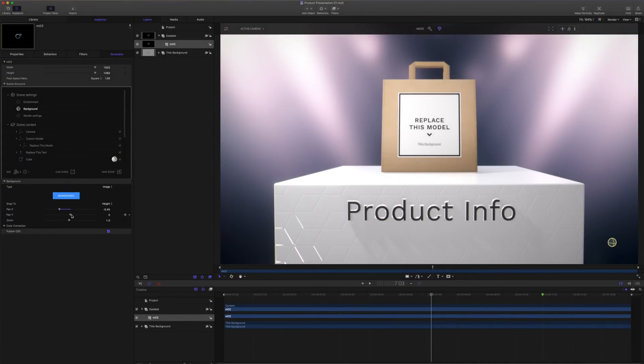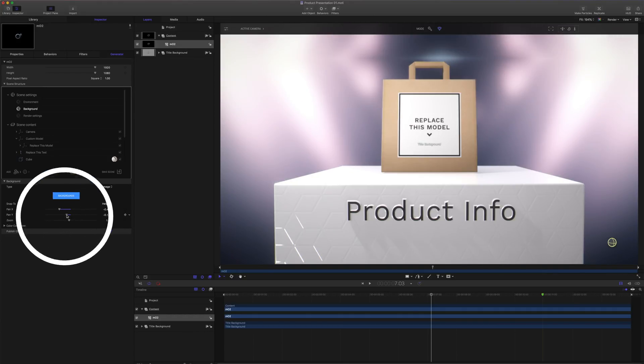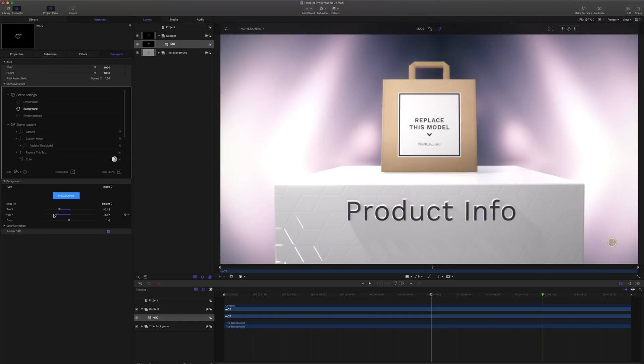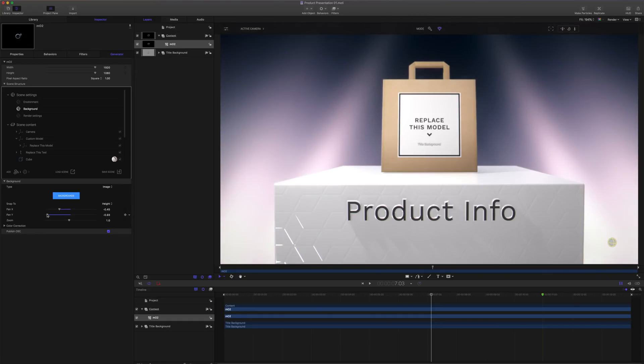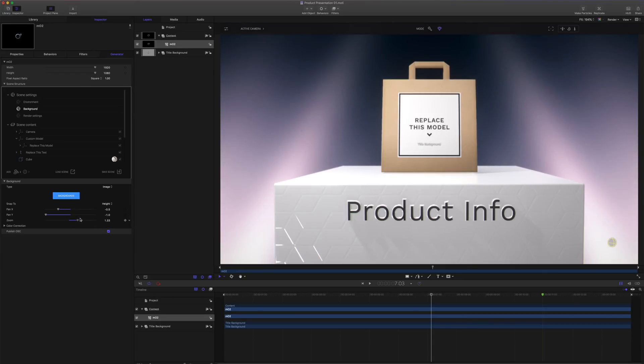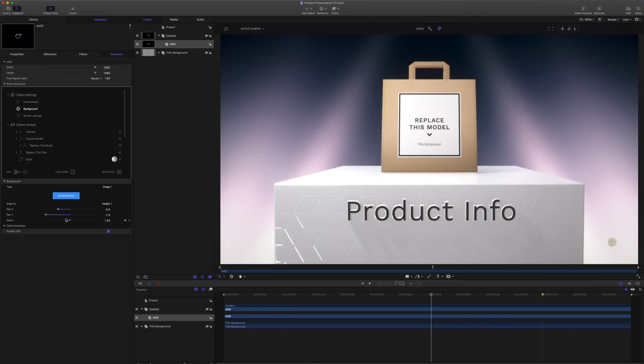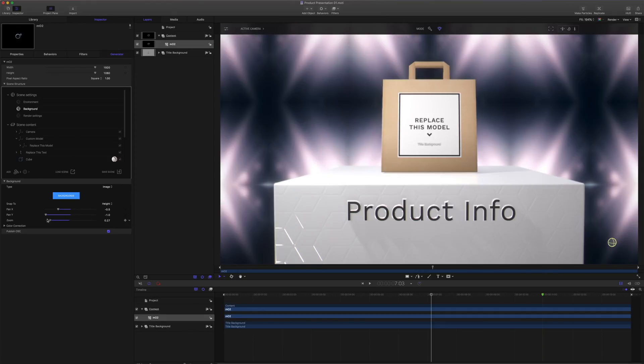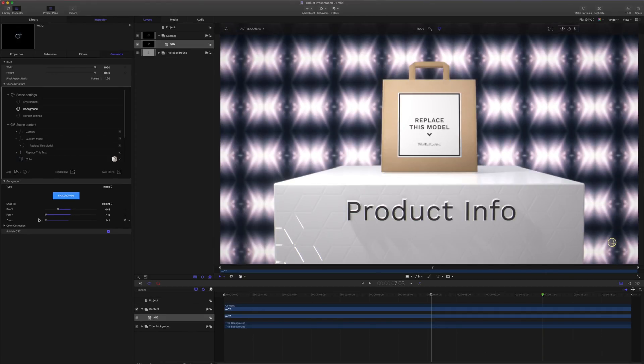We can also pan X and Y. These parameters allow for moving the background image horizontally or vertically. Notice that our background is repeated. Our zoom will control the overall size of the background image. Think of this almost like a scale. If I zoom out all the way, we can see our background repeated several times.